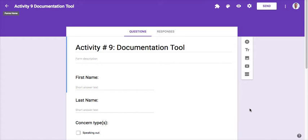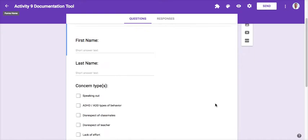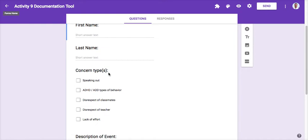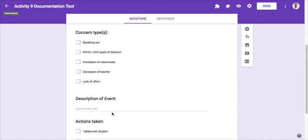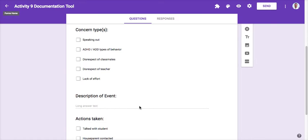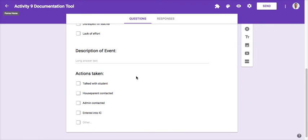One cool way to use a Google Form is as a documentation tool to track different behaviors for students in your classroom, provide a description, and then document what you did to take action with that particular situation.